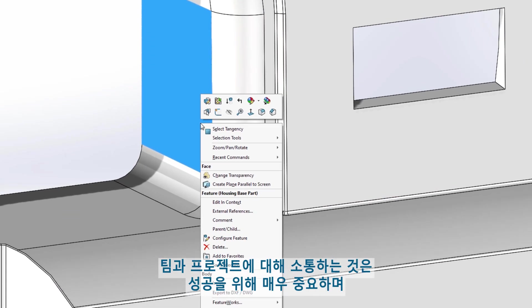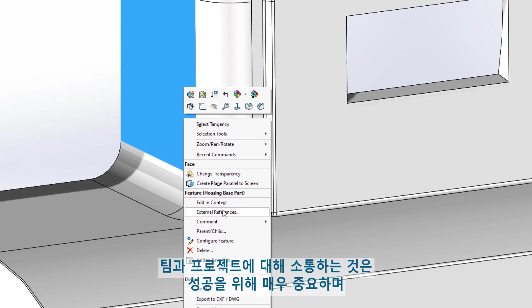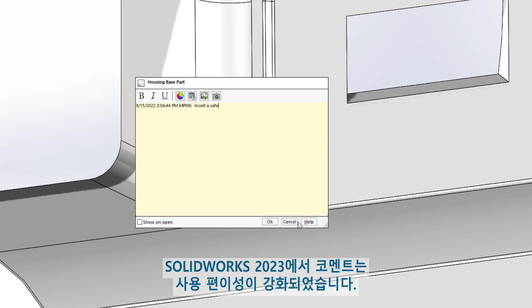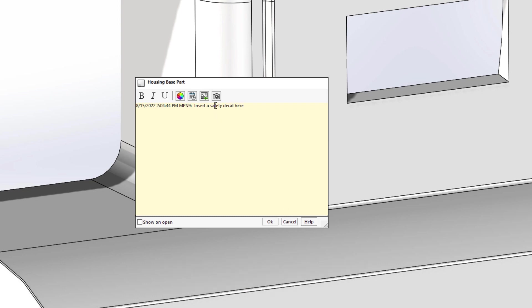Communicating with your team on a project is vital to success, and a great way to do this is through comments. In SOLIDWORKS 2023, comments are enhanced to improve usability.